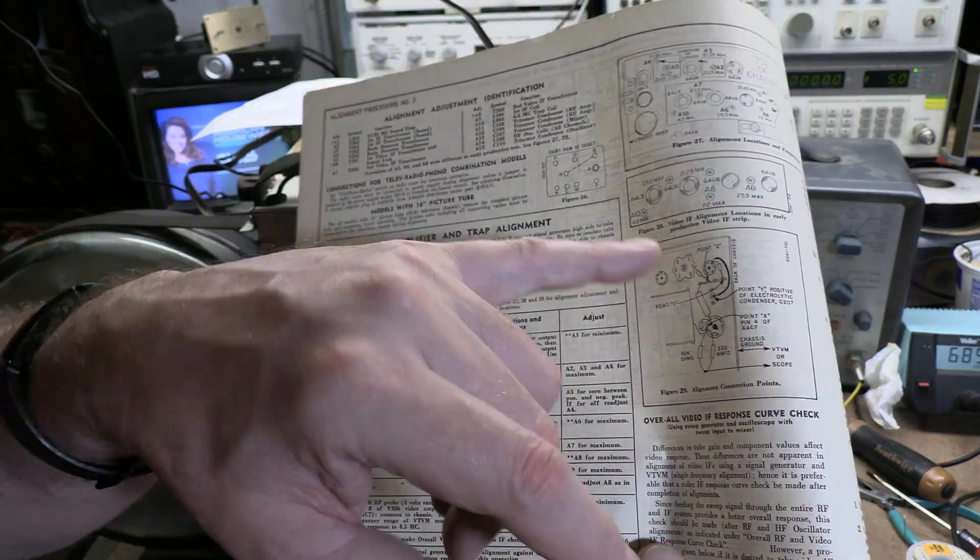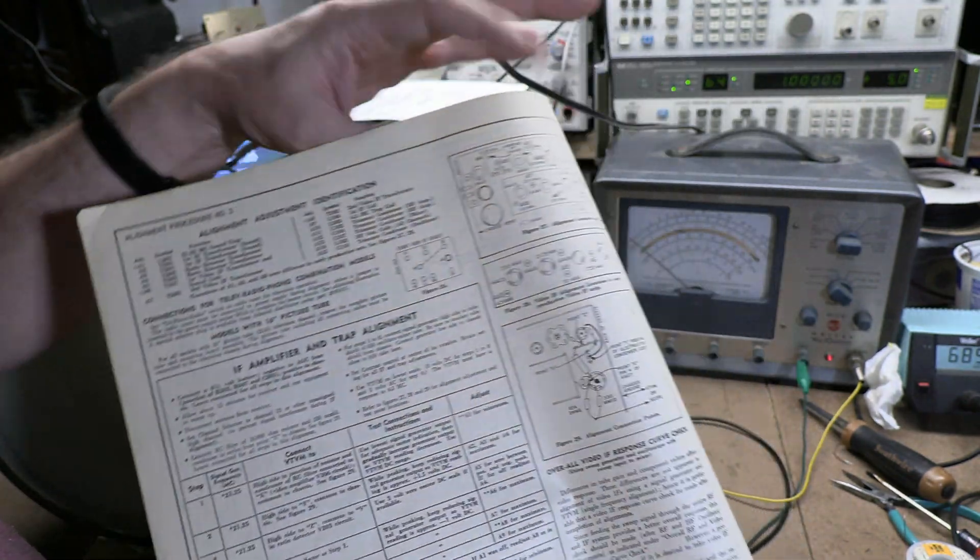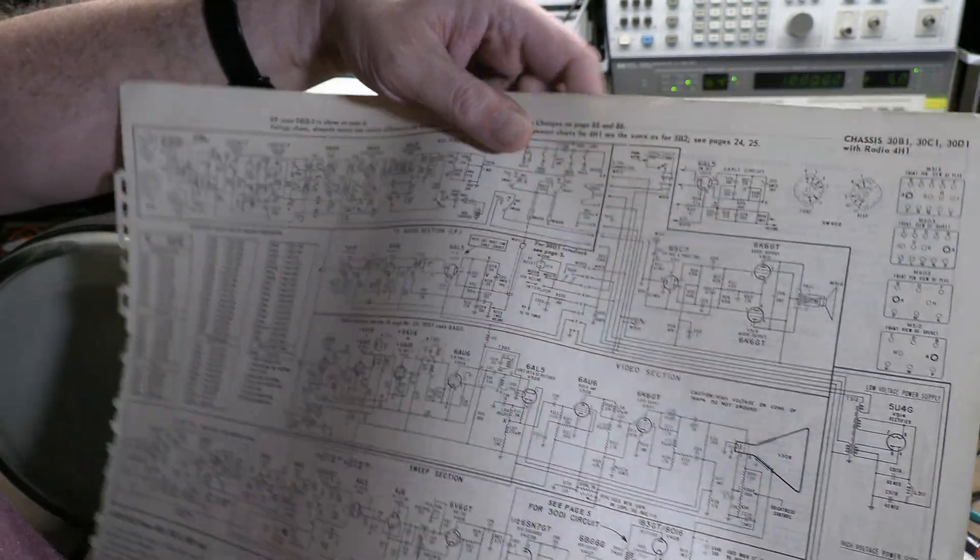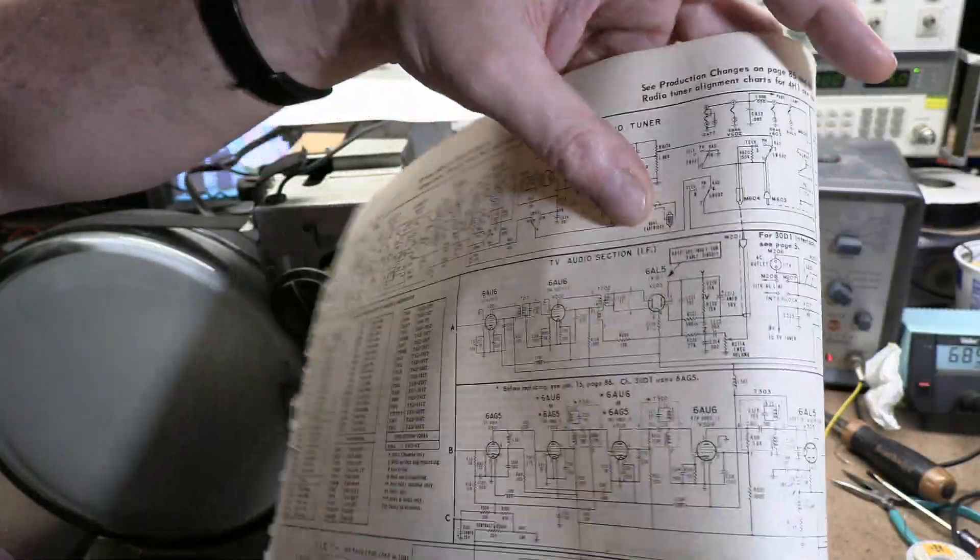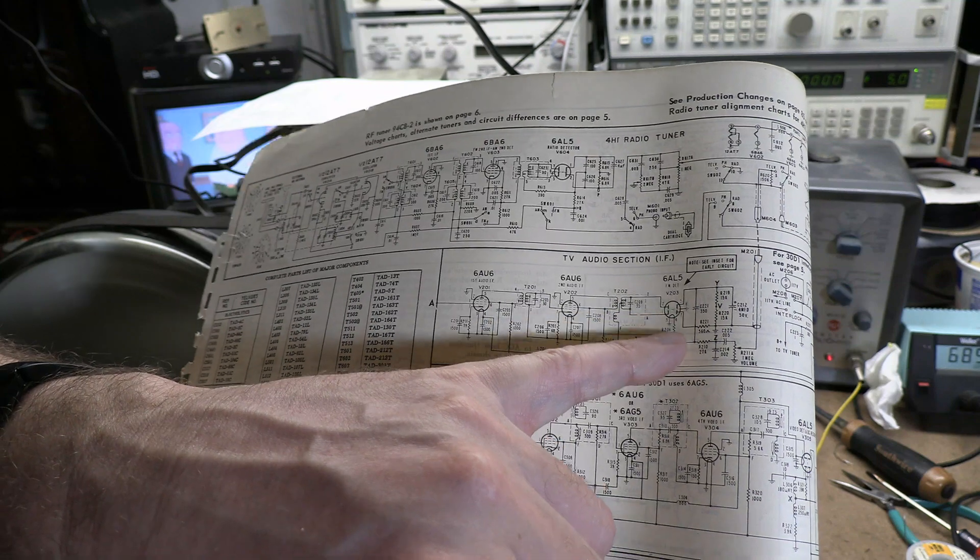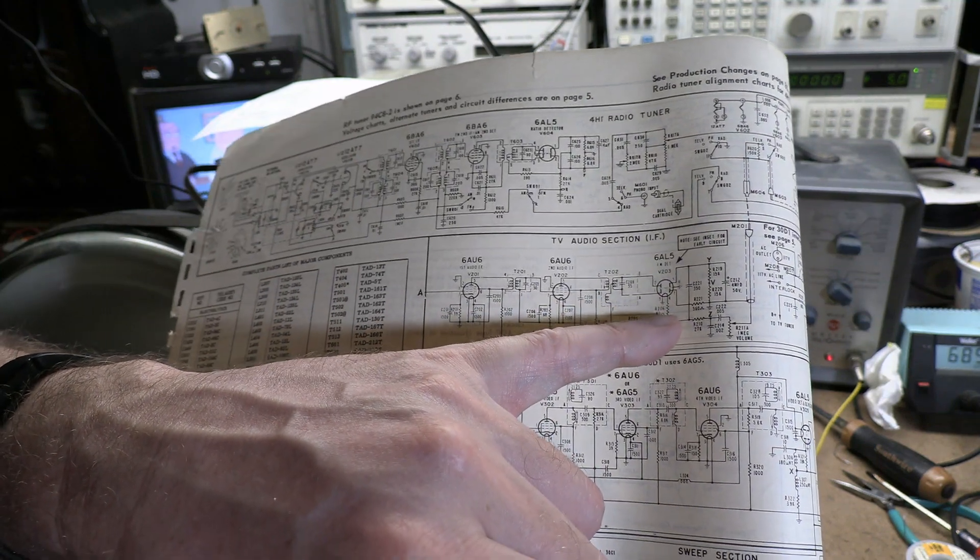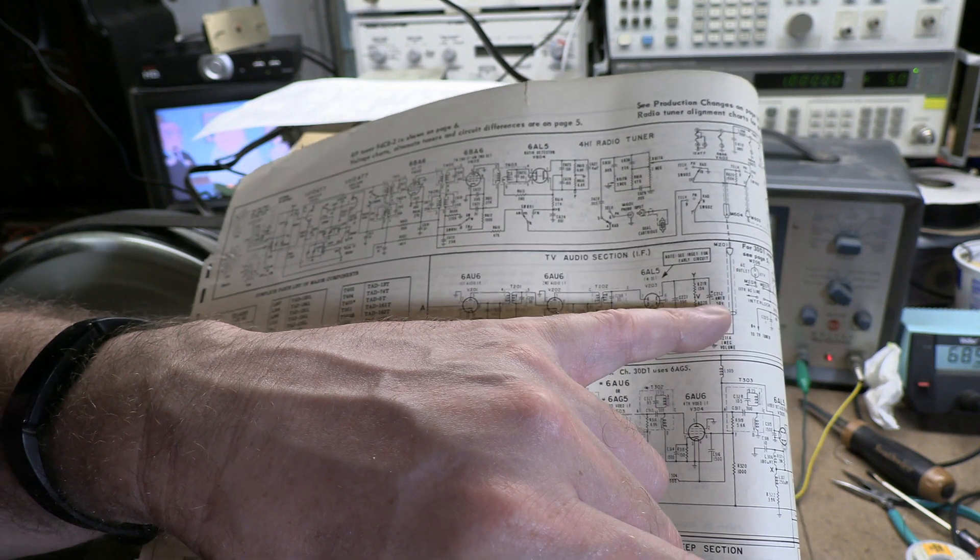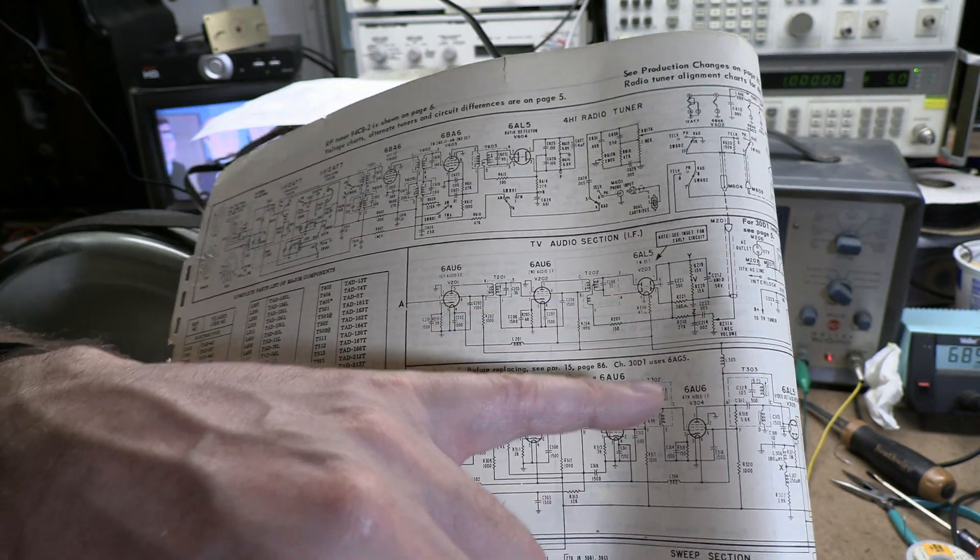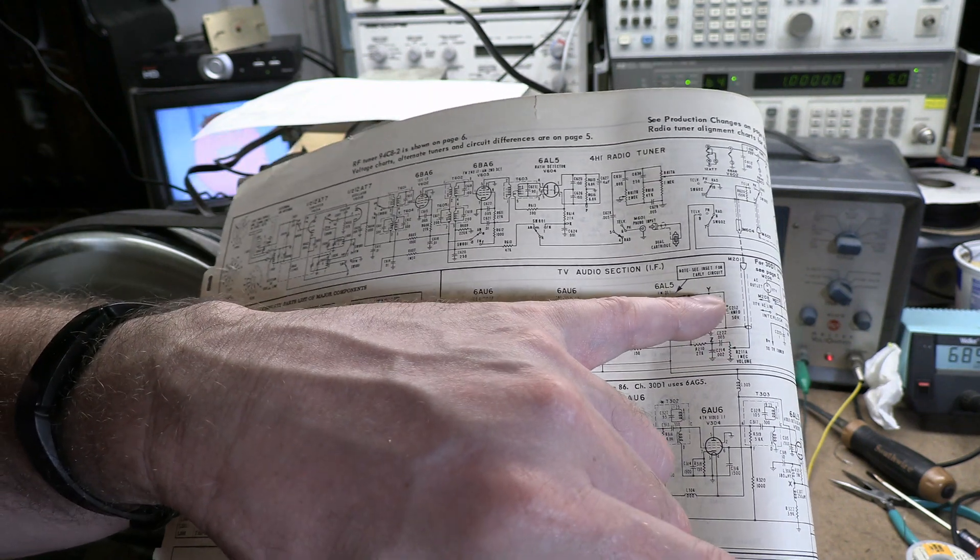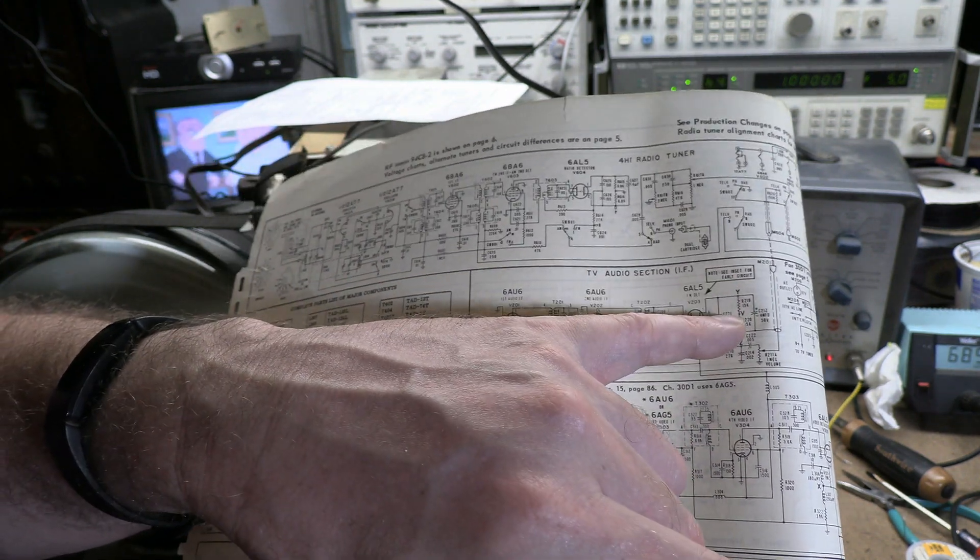So this uses a ratio detector. That is a particular kind of circuit for detecting FM sound that you see in a lot of early TVs. And this is the classic way to do it, is a 6AL5 dual diode. And at some point, it's going to have two identical value resistors with an electrolytic capacitor across them. So point Y is the positive side of that electrolytic.